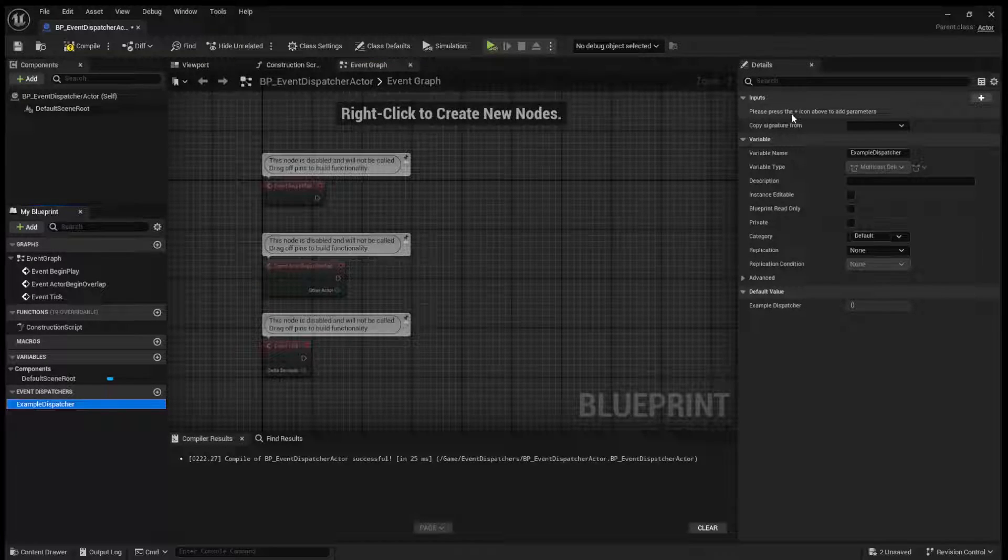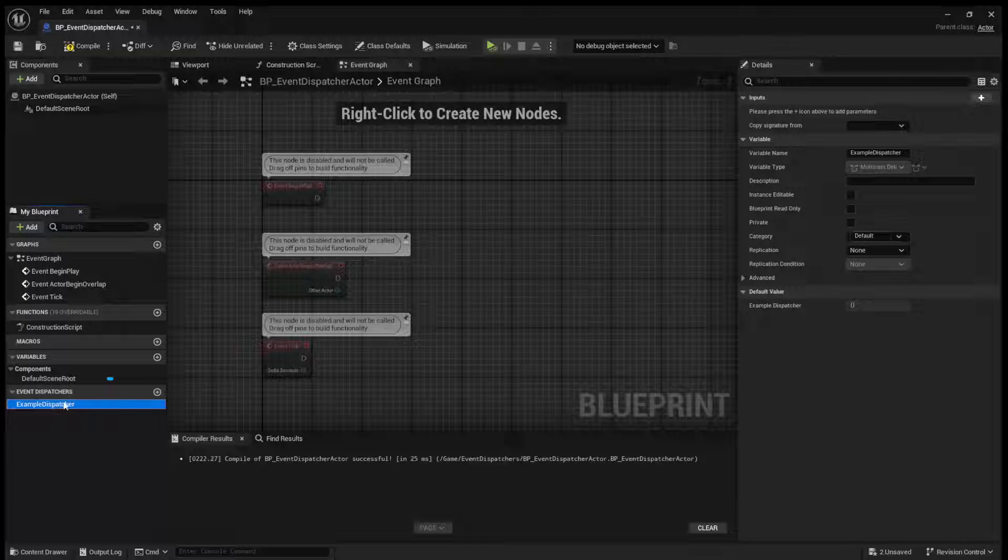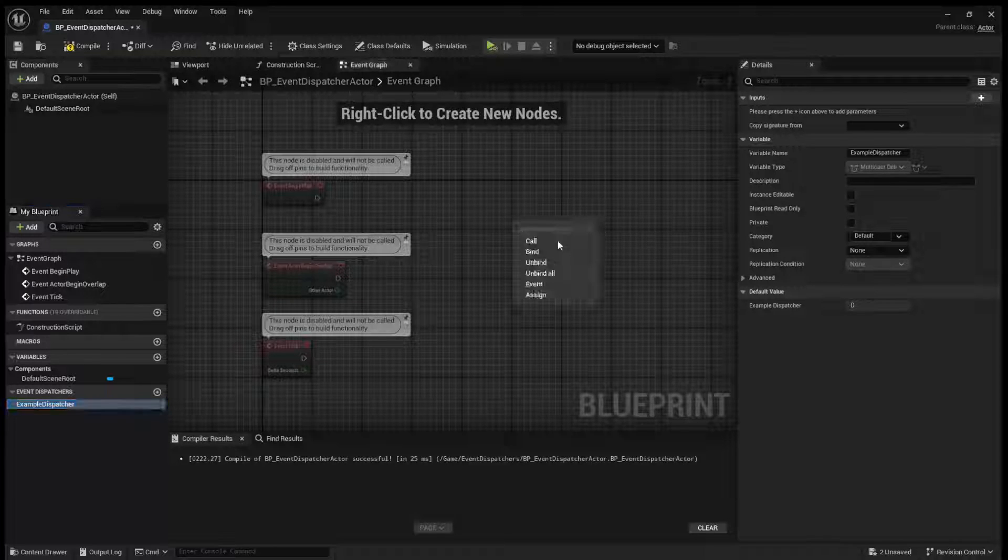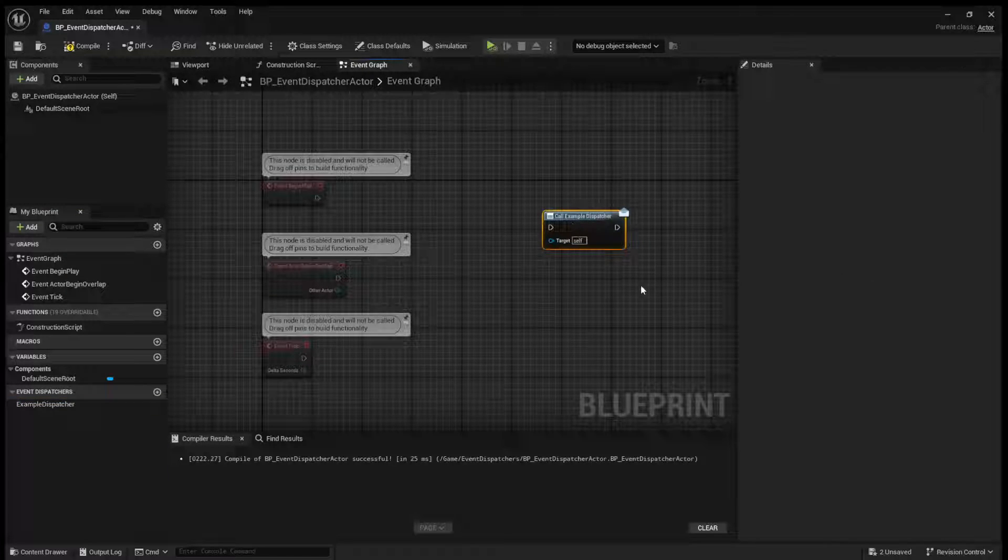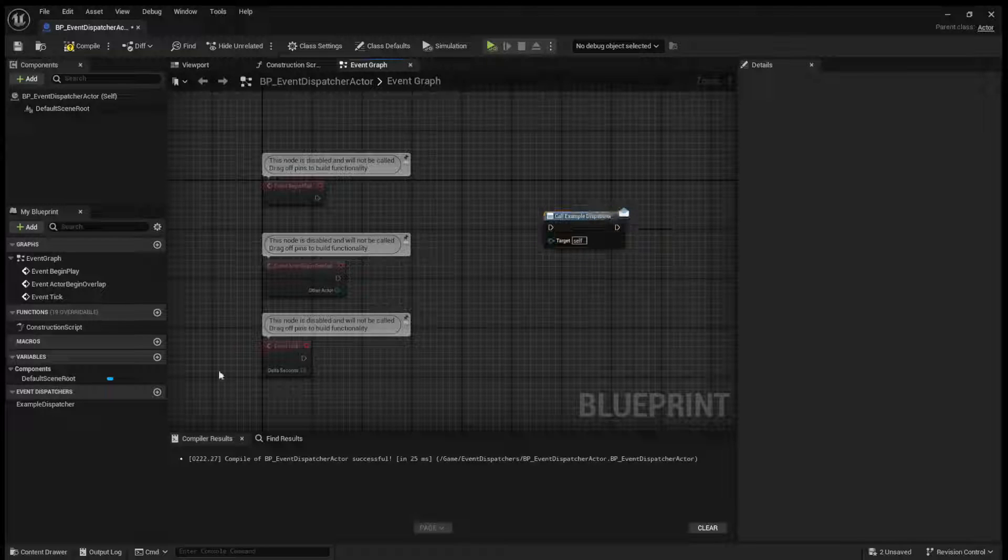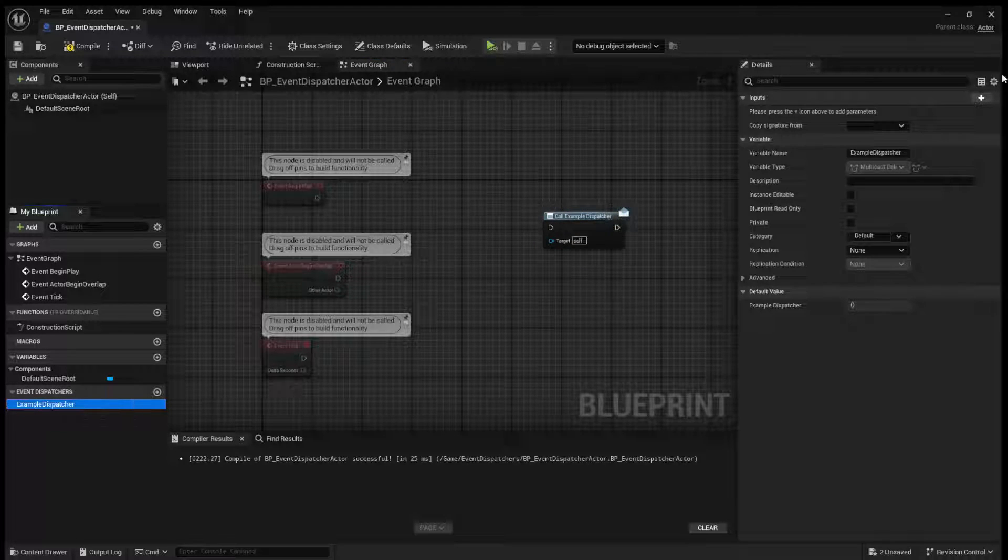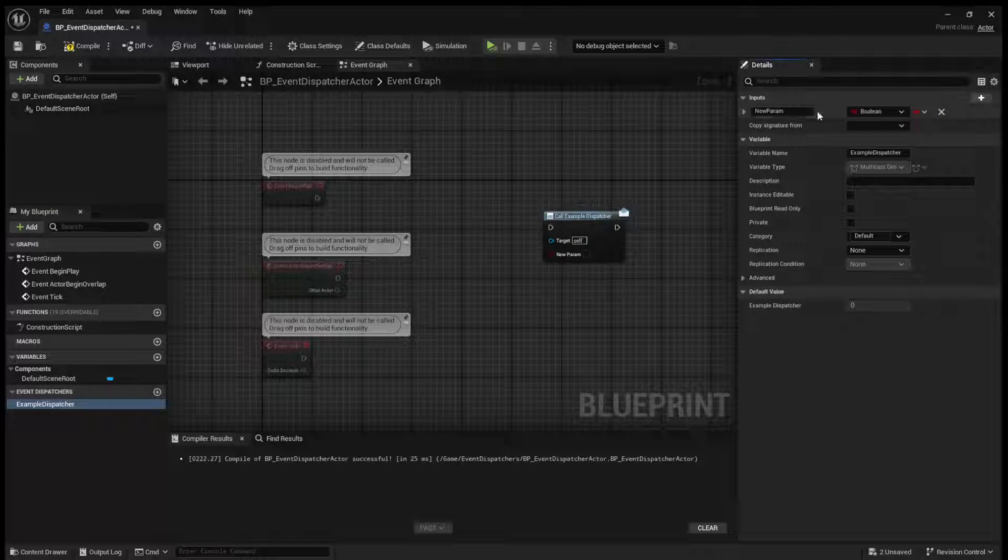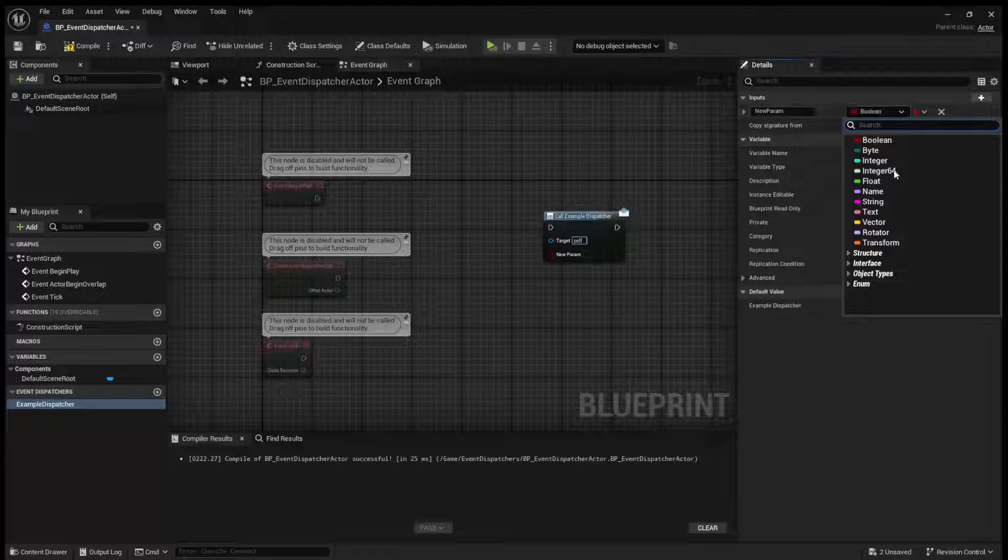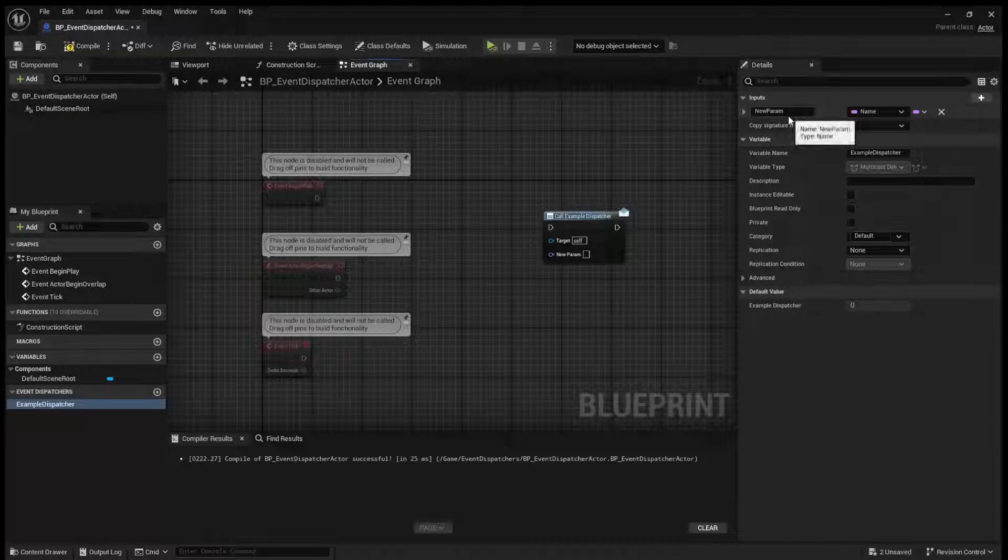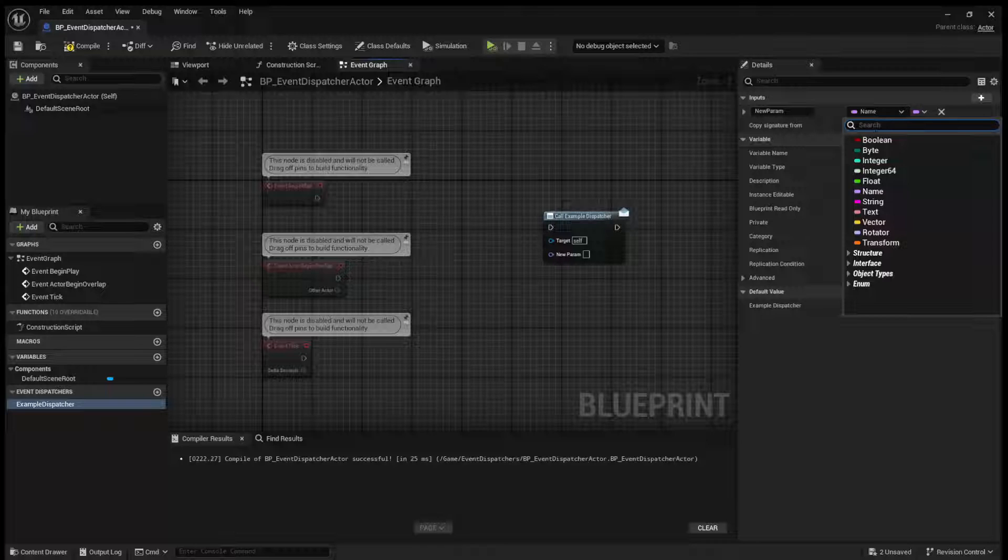The first thing we'll want to look at is inputs. So for example, if we call this right now, there's no input. But let's say we wanted to get a name from this dispatcher for whatever reason.